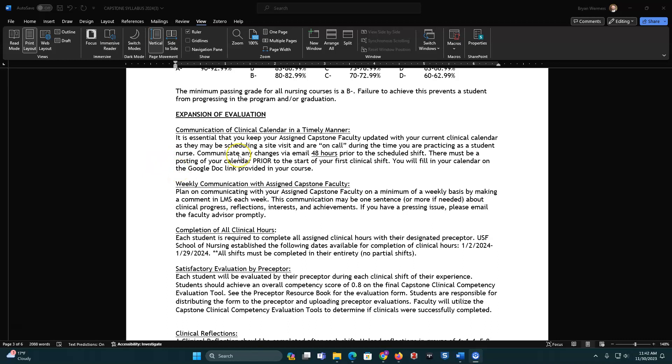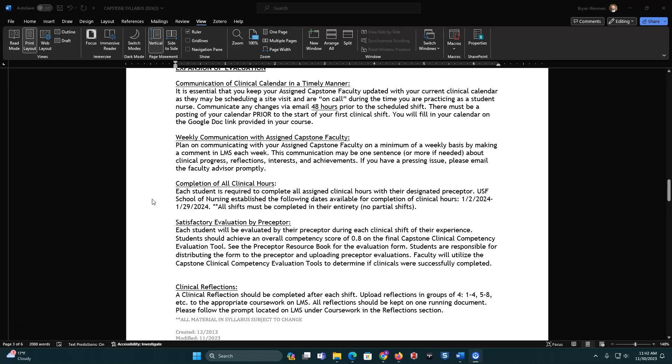So you need to have that on the Google Doc that's provided, and just keep that up to date. Weekly communication, as stated before, this can be something really quick, but this is going to be a little blurb on the LMS underneath the coursework section, and just give us an update as to how things are going. Completion of all clinical hours. Yes, you need to have 90 clinical hours. You cannot have partial shifts. If you meet 90 hours and you've still got hours left of your shift, you're going to finish that complete shift.